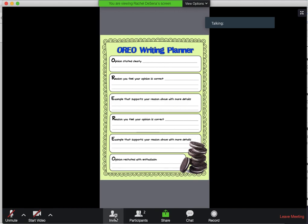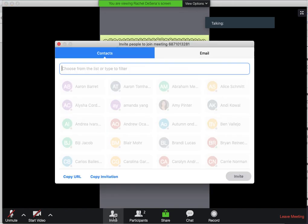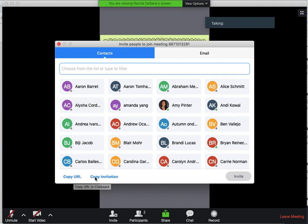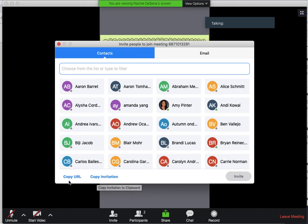Now let's say you realize one of your friends isn't in the meeting and they're supposed to be there. You can invite them and pick a friend and invite them. Or you can copy the invitation right here or the website and send that to anybody you want. You probably won't need to use that, but just in case it's good to know. I could invite Miss Amy if I click on her name right here.